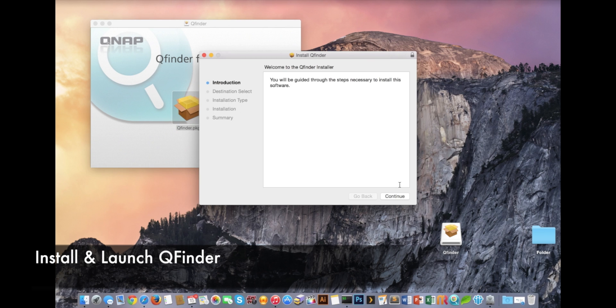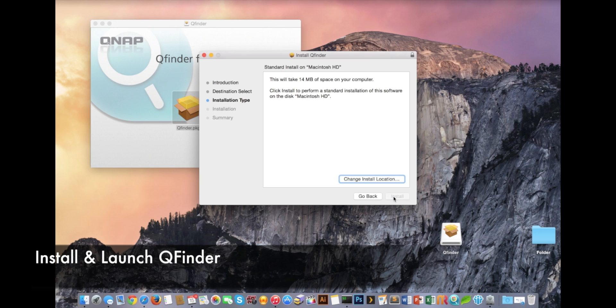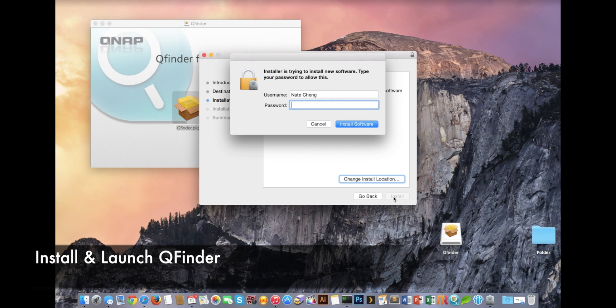Just download the appropriate application for your operating system and install it.